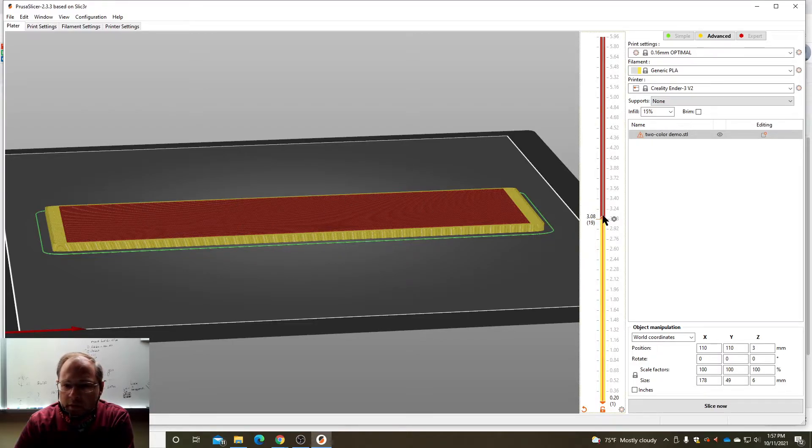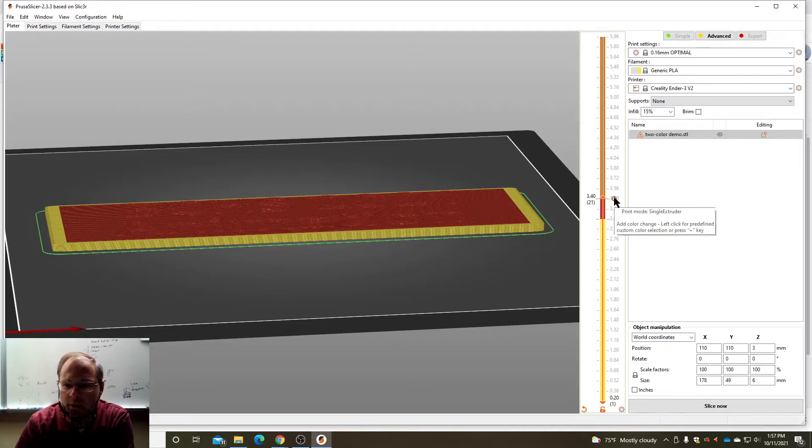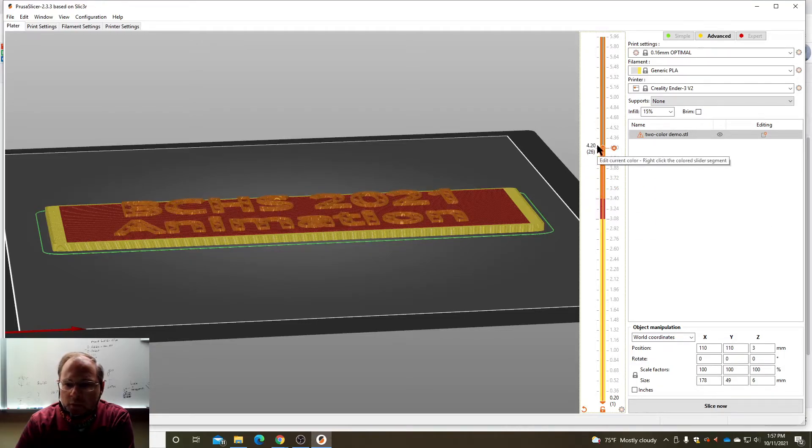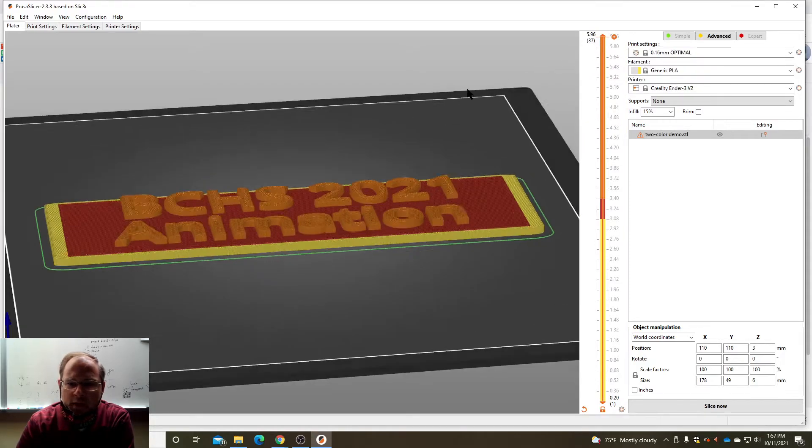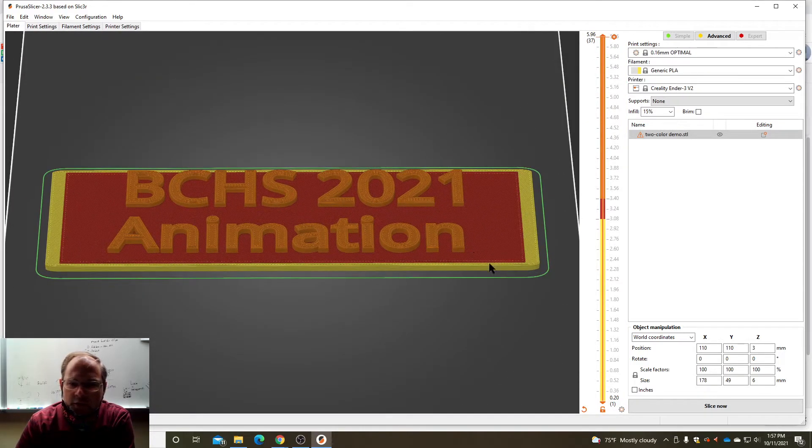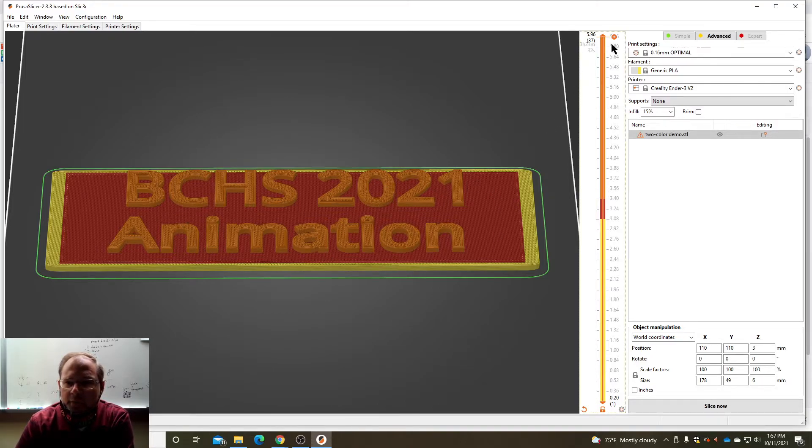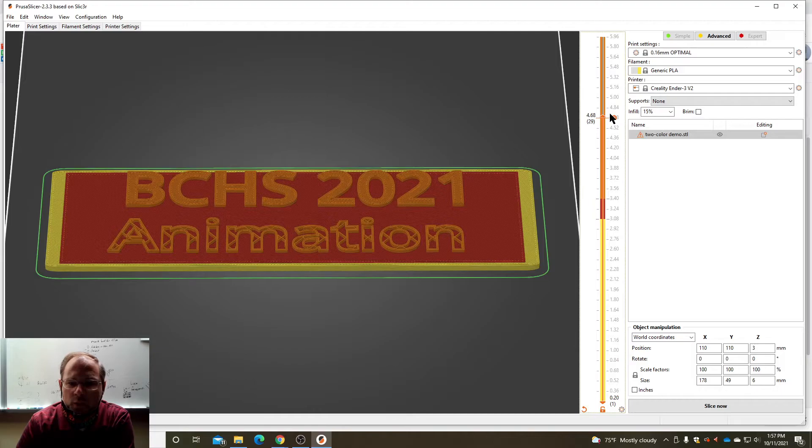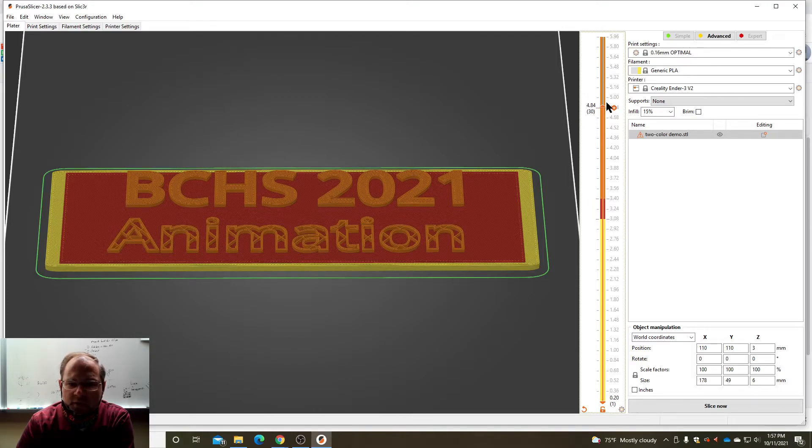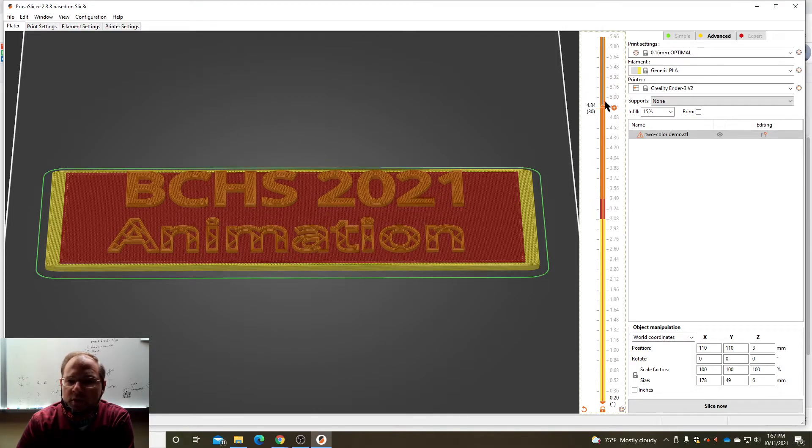Then I'm gonna bring it up again where the text starts and I'm gonna click a third color. So what's gonna end up happening is the space is gonna be one color, this box is gonna be another color, and the text is gonna be a third color. If I want to I can even make one of the text a different color. Notice the animation is higher than the BCHS 2021.